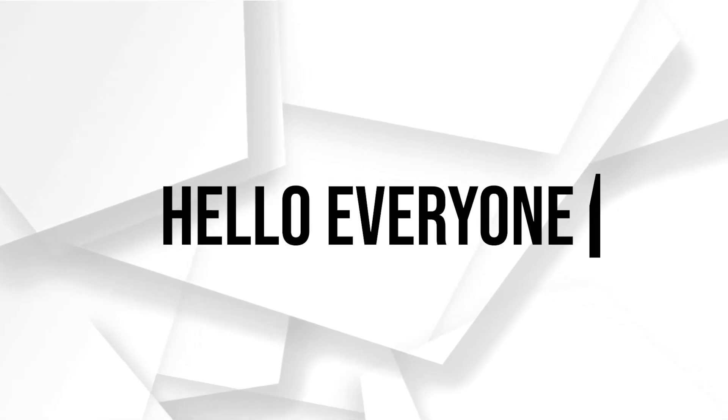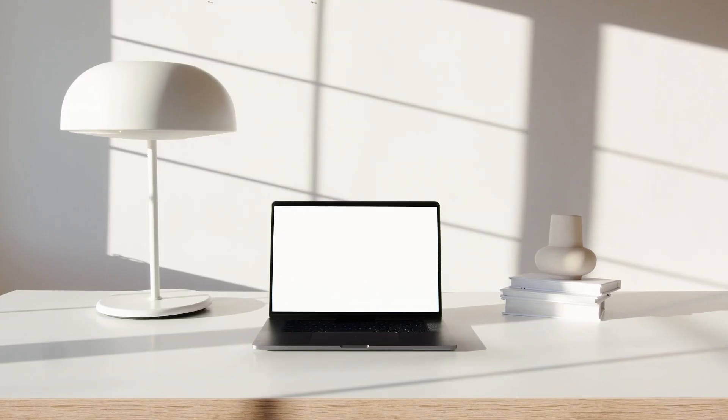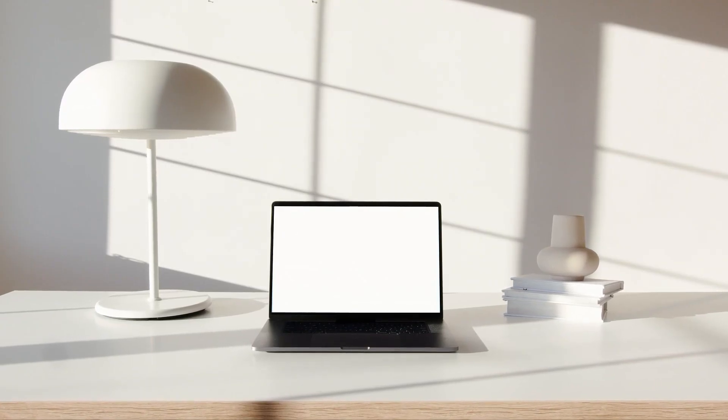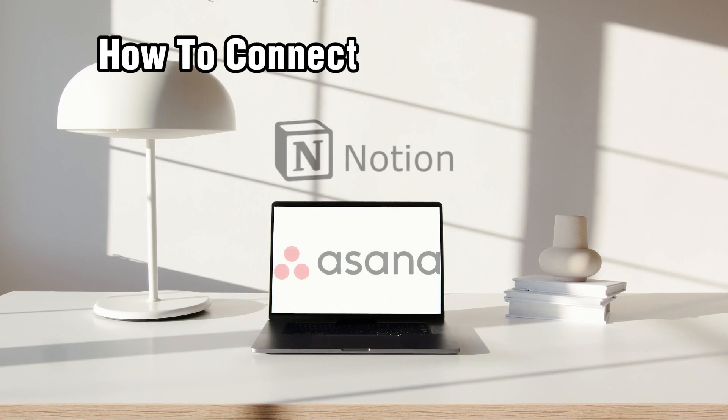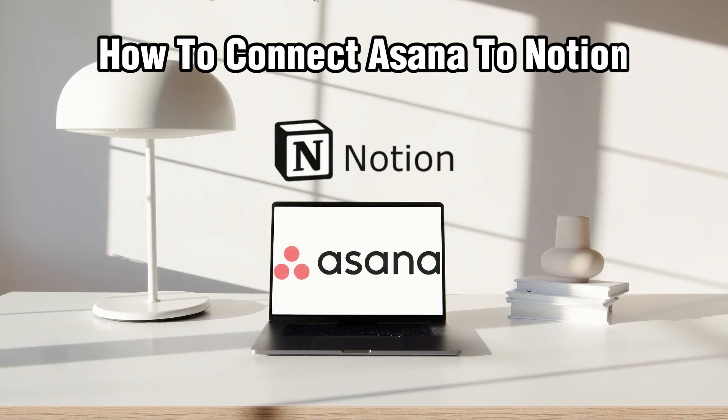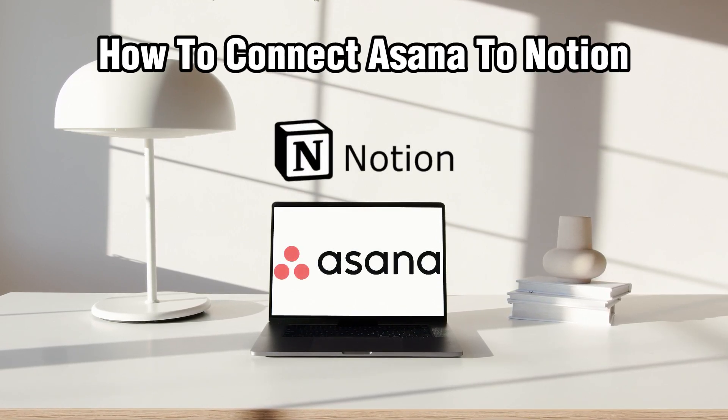Hello everyone and welcome back to our channel. In today's video, I'll be showing you how to connect Asana to Notion in 2024.